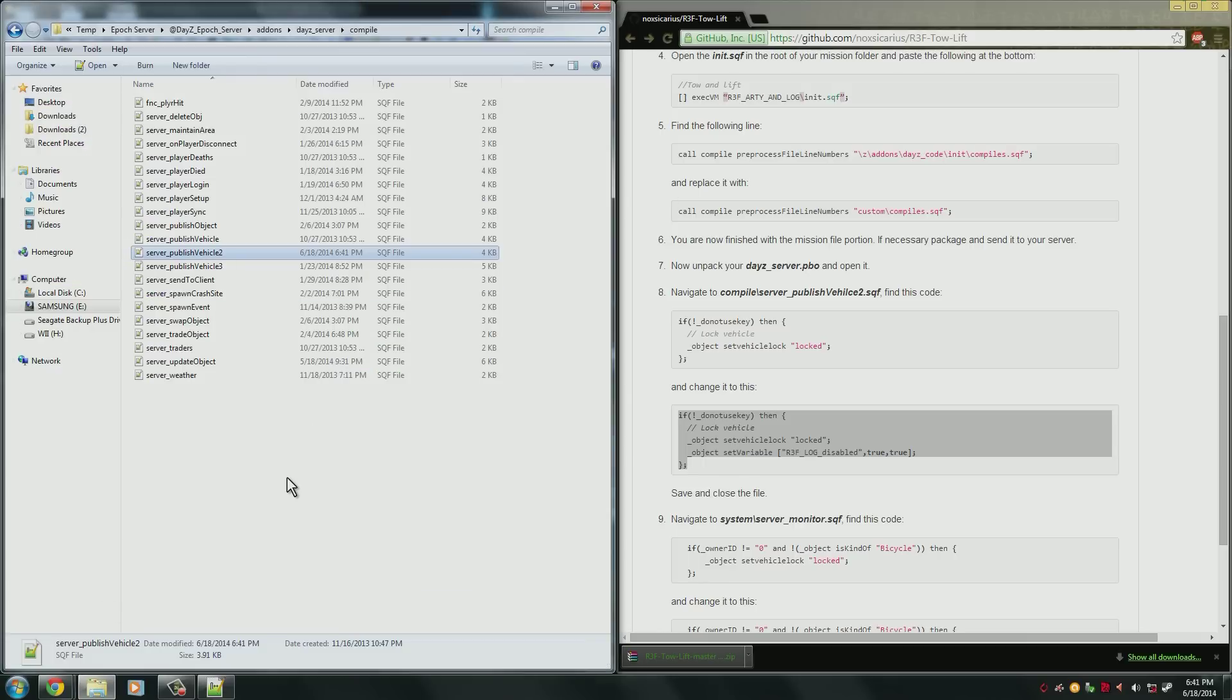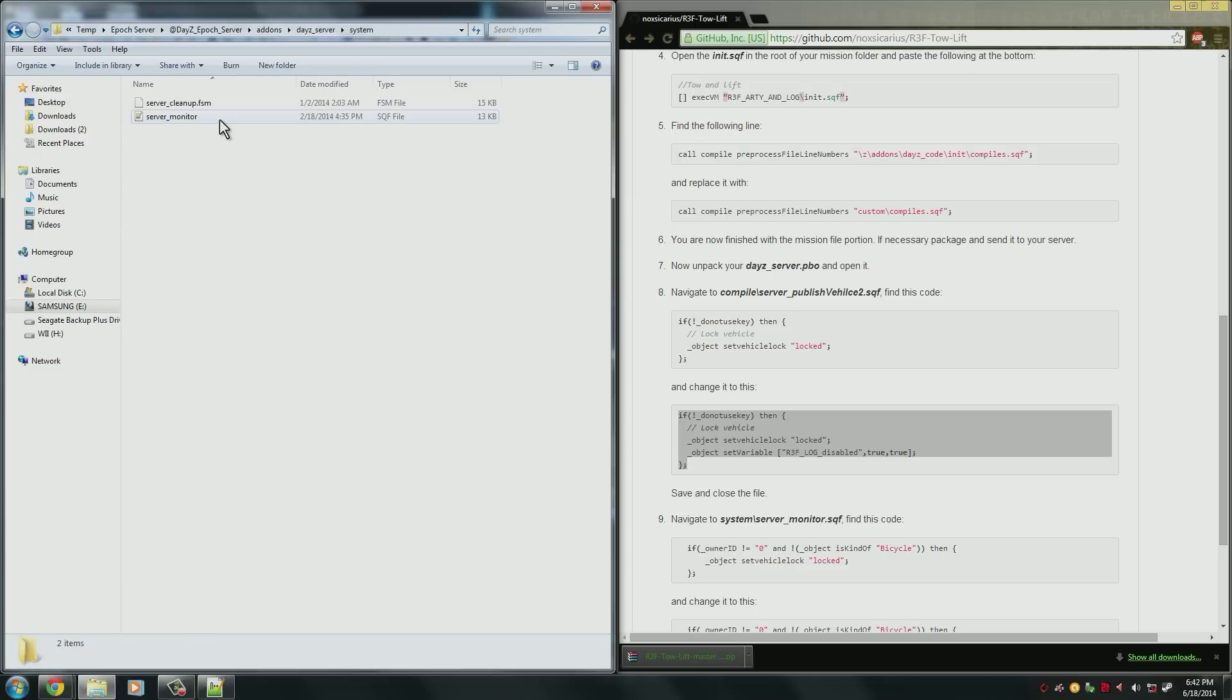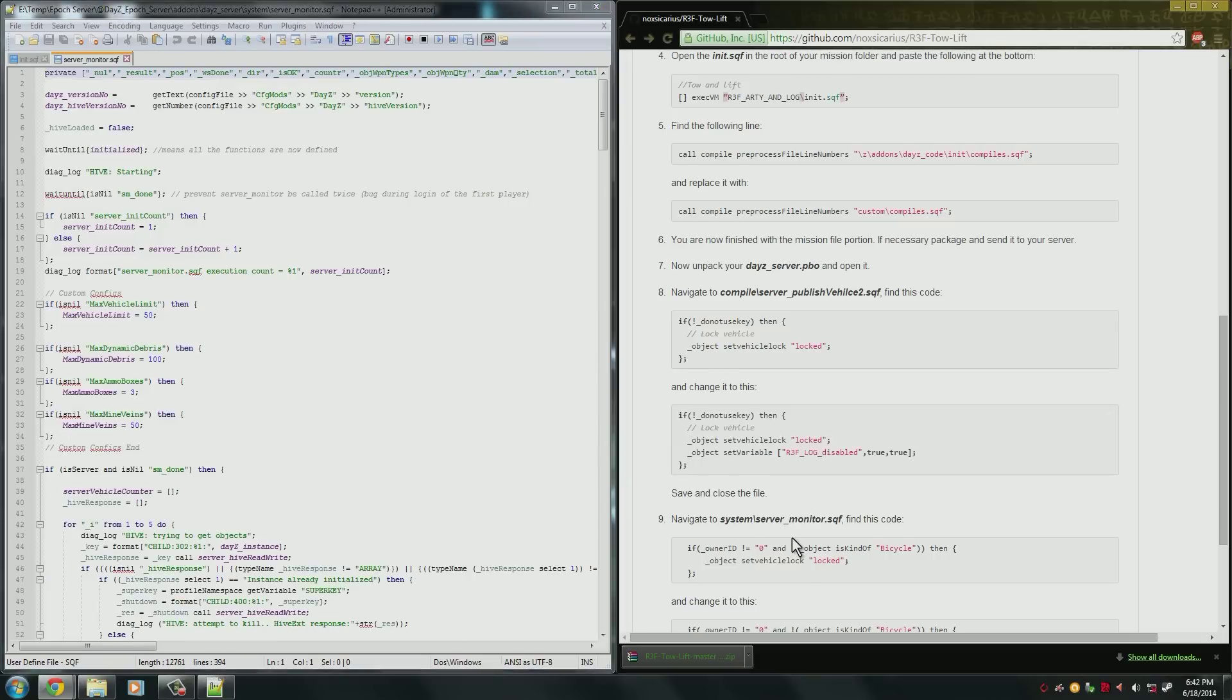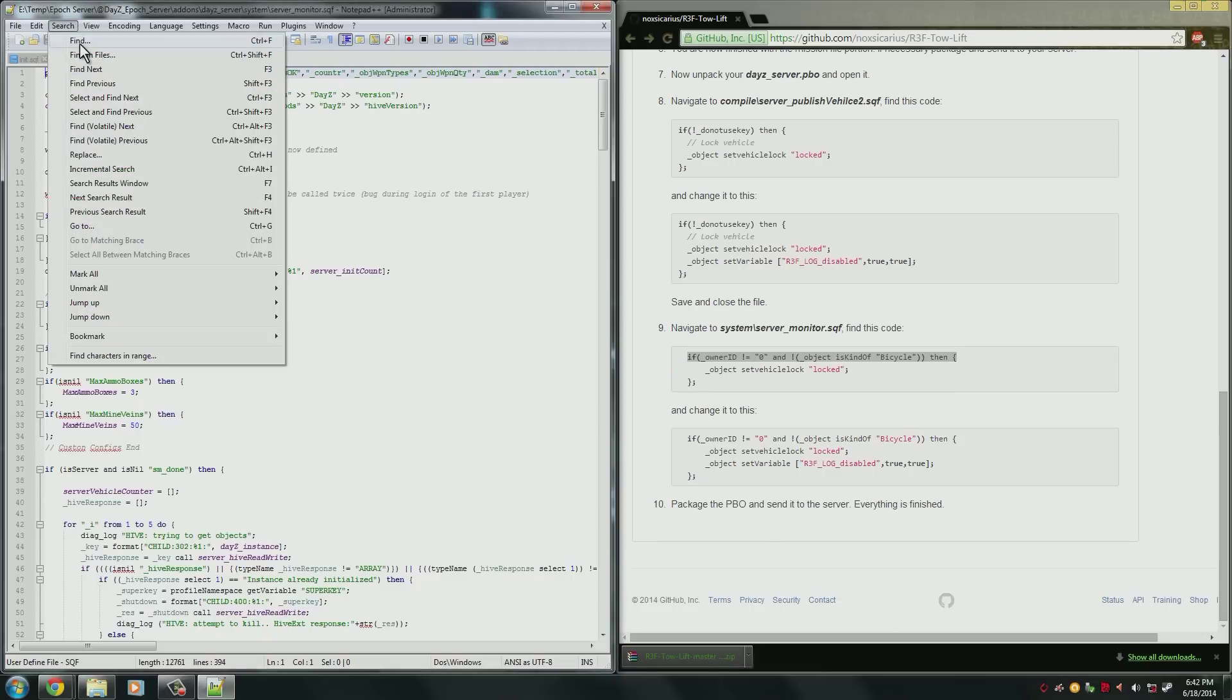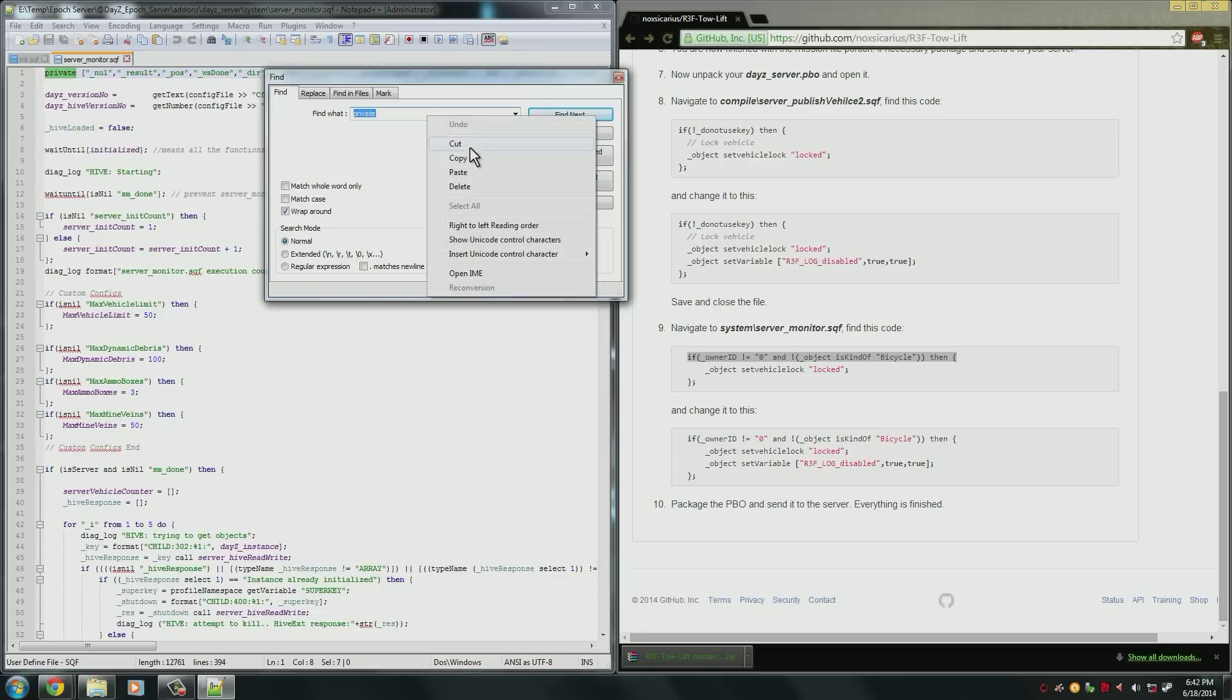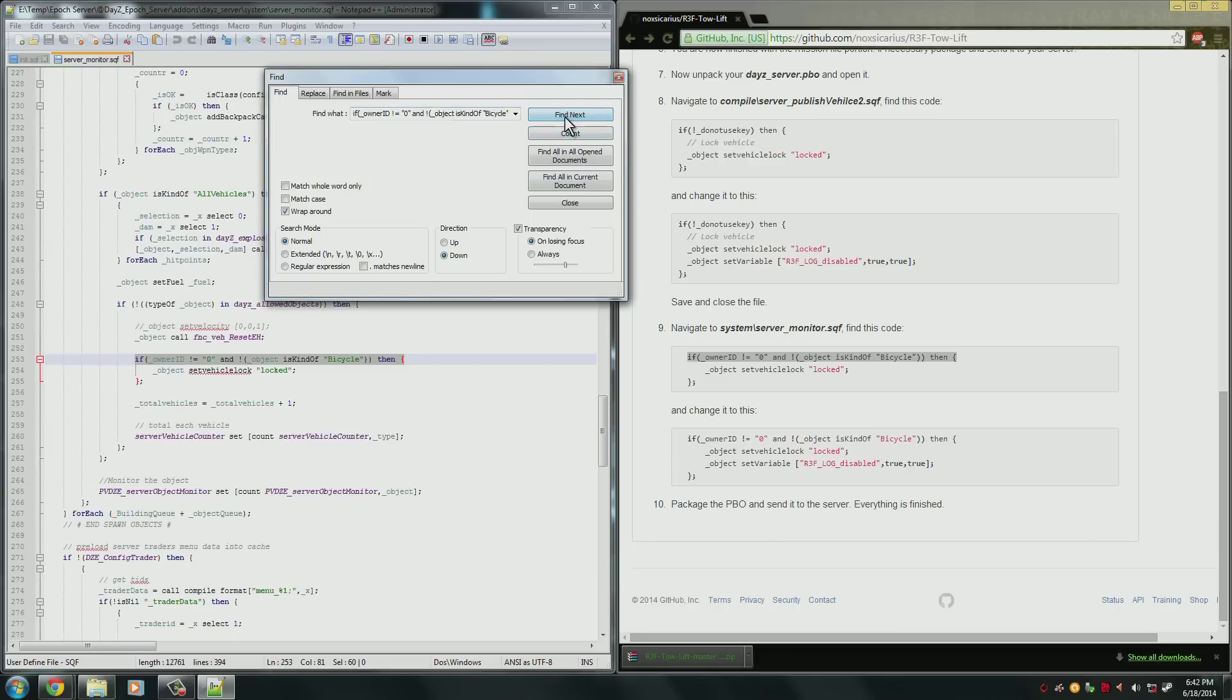And we'll go back to the server file that we were in. Go back into the dayz_server file and open the system. Now open server_monitor. Again we're going to have to find some code and edit it. So copy the first line, search for it, and we've found it.